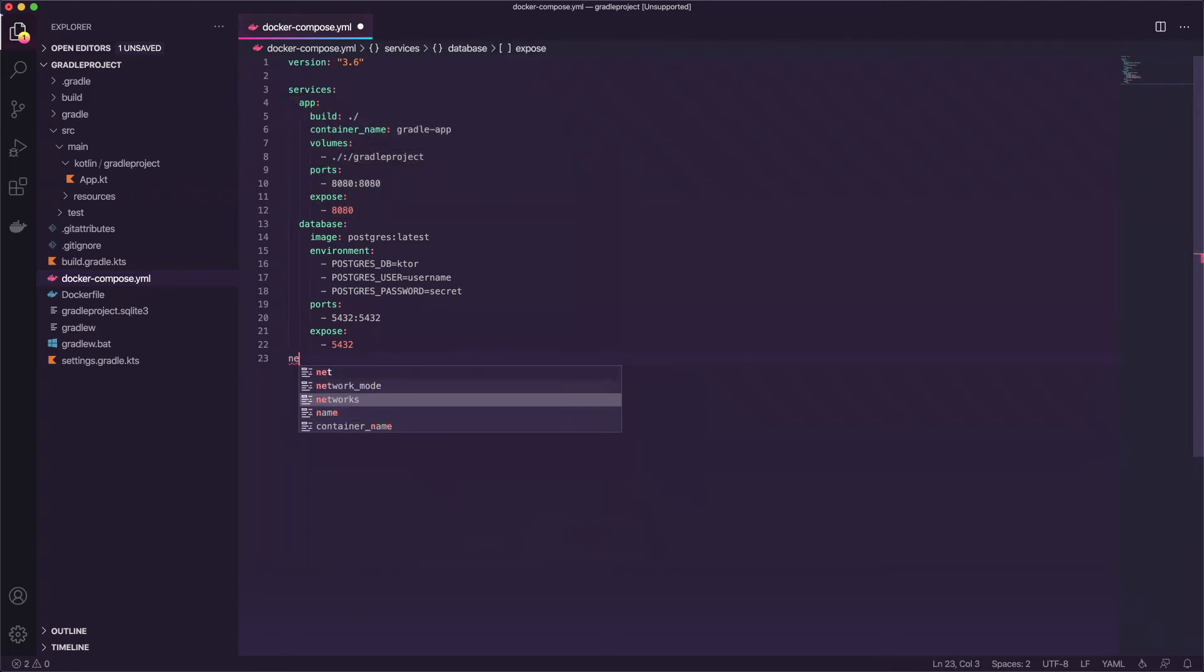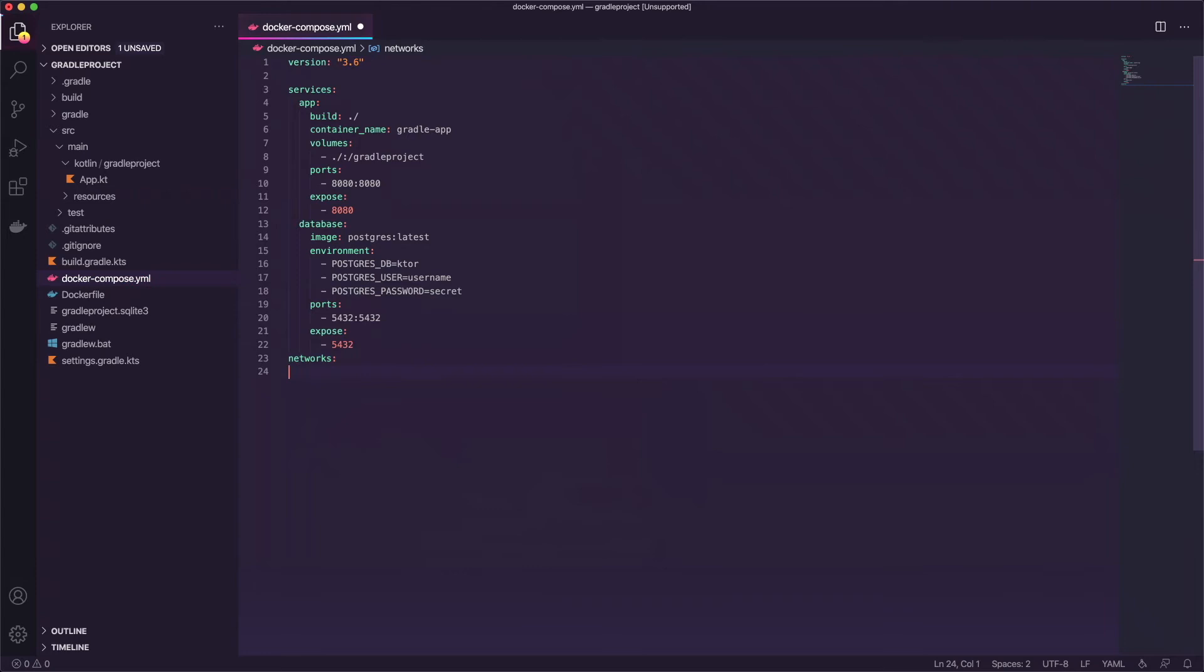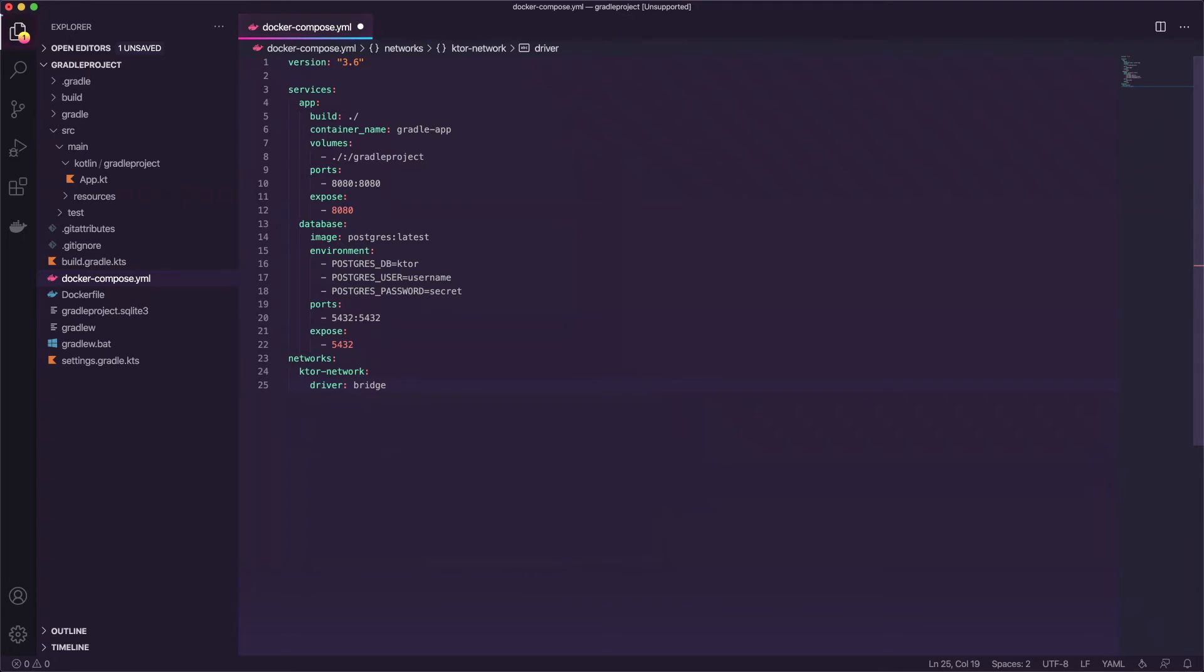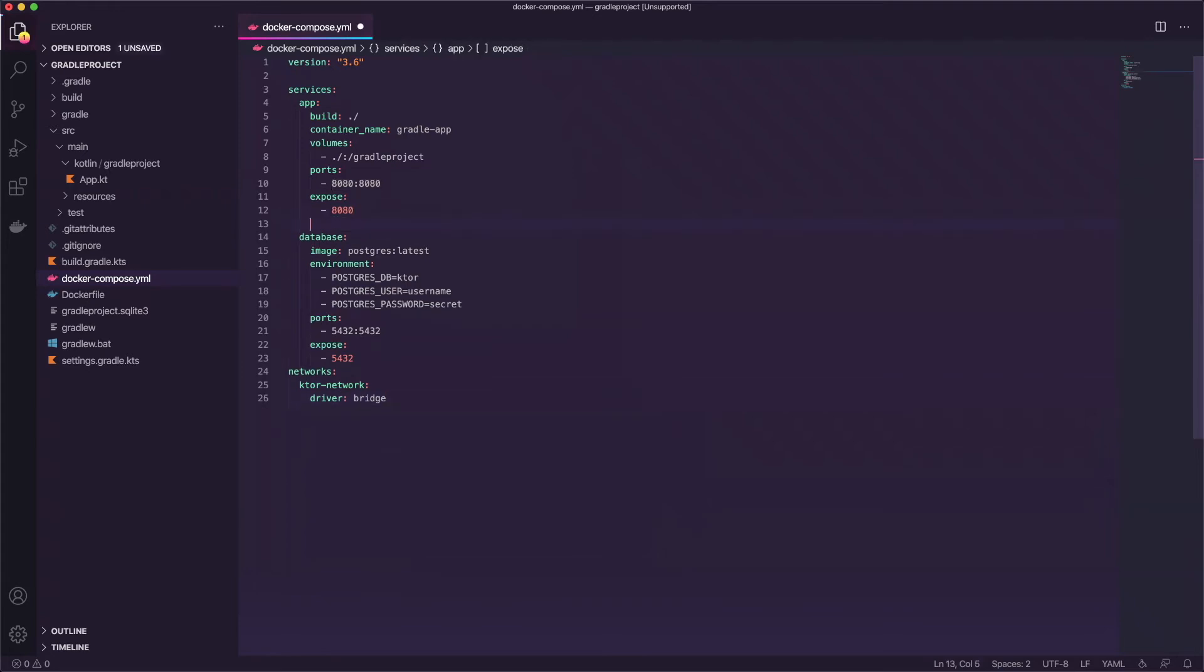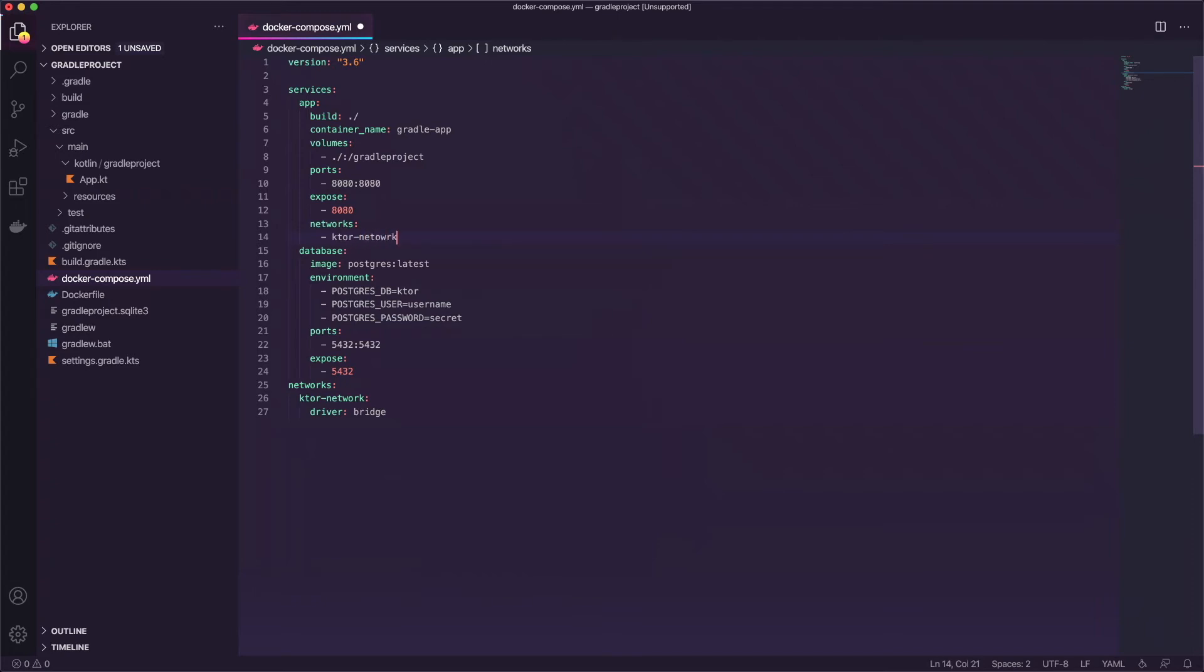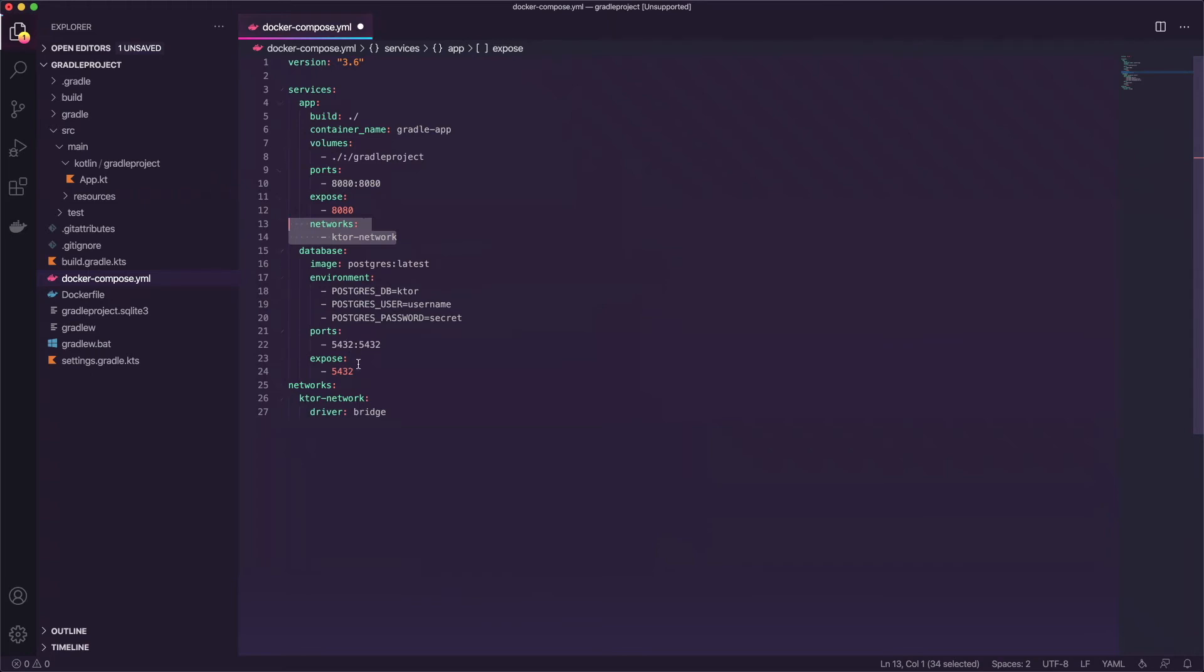So how do we do that? At the end of this file let's add networks and we're going to name it and we'll call this Ktor network and then on a new line we'll say driver and bridge. That's not it. We're not quite done yet. So now we need to attach the networks to both of these containers. So we'll say networks and we'll go tab dash and we'll say ktor network. And then we can go ahead and copy that and we'll add it there at the end of the database as well.